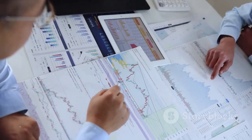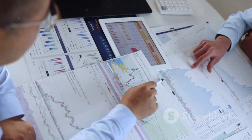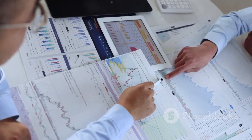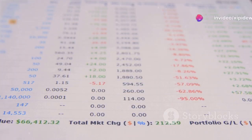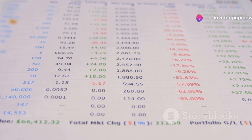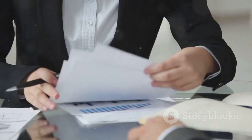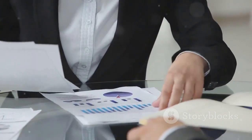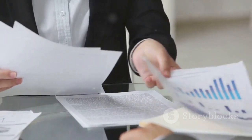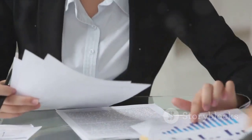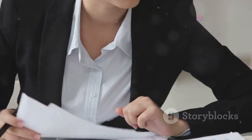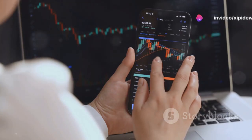As a shareholder, it's essential to carefully analyze the rights issue before making a decision. Look at the discounted price, consider your faith in the company's future, and think about your overall investment strategy. Consulting with a financial advisor can also be beneficial in navigating rights issues and making choices that align with your financial goals.